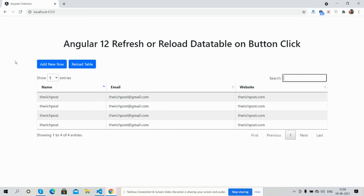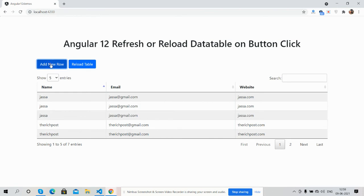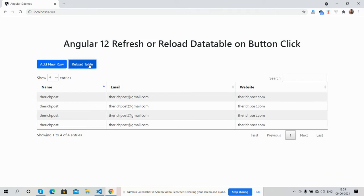See guys, row is adding. Guys, now I will click on reload table and get fresh or my old data back. See guys, I got my data back.